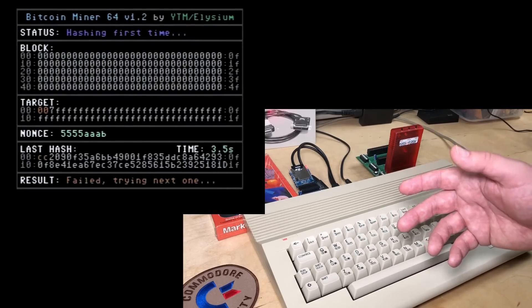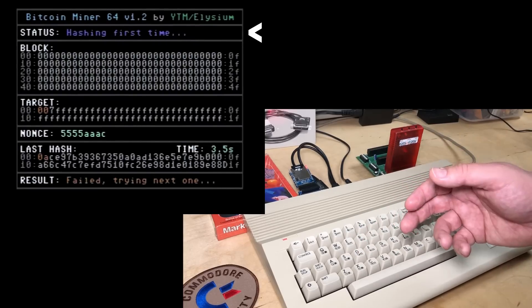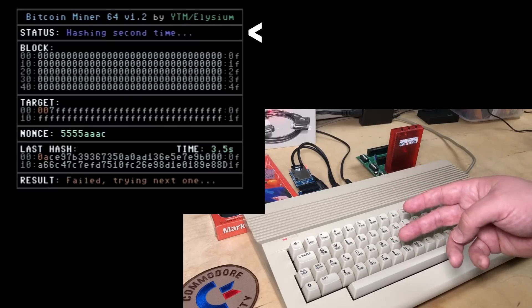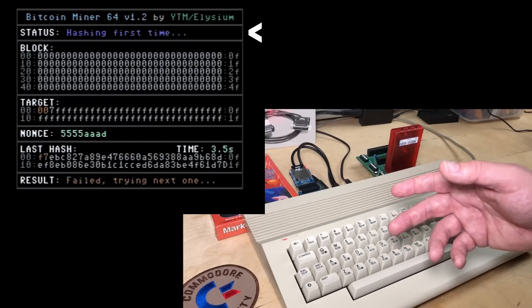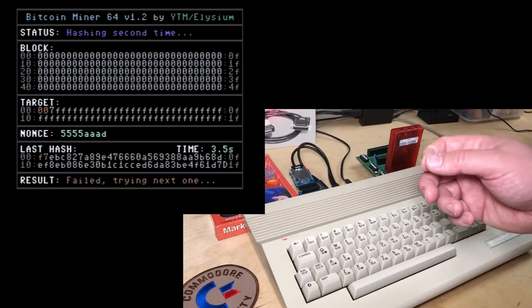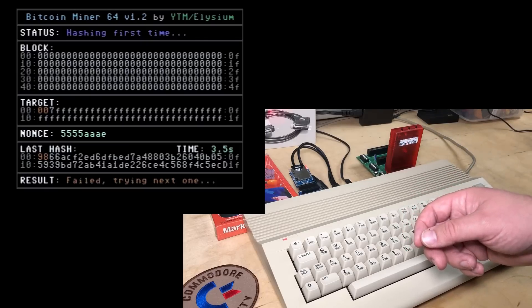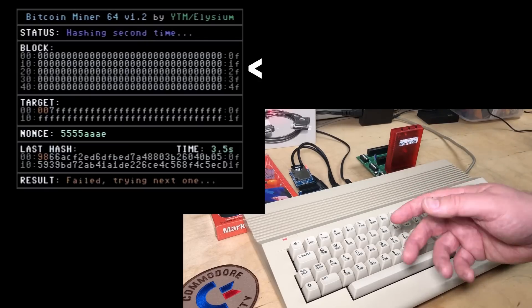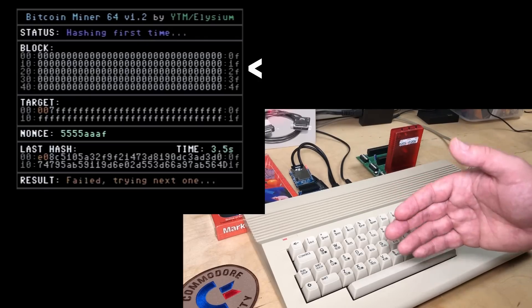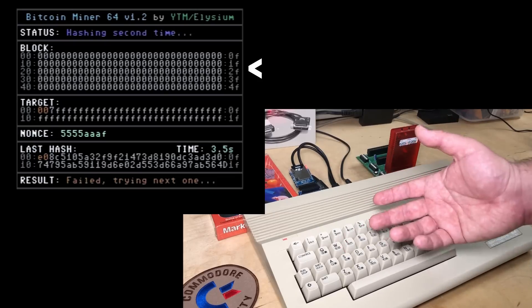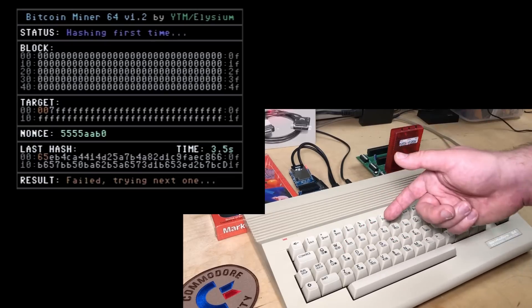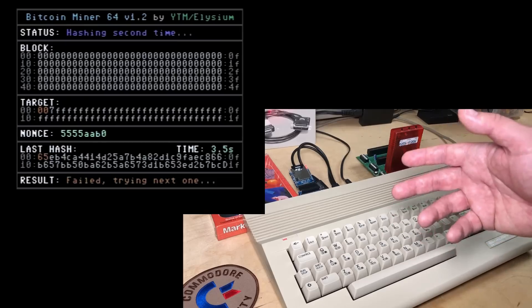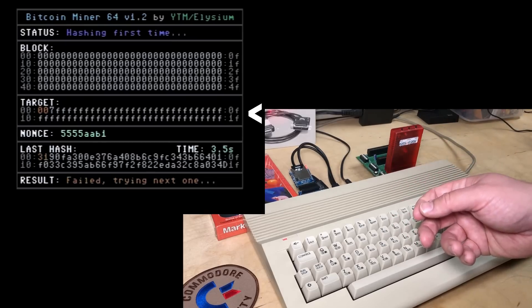So on this screen we see there's a status. Mining for Bitcoin takes two hashes, so in the status you can see it switching between the first and second hash. The block it's currently processing is just full of zeros. This is just a demo block that's built into the program. You can see that the target is a really large number.